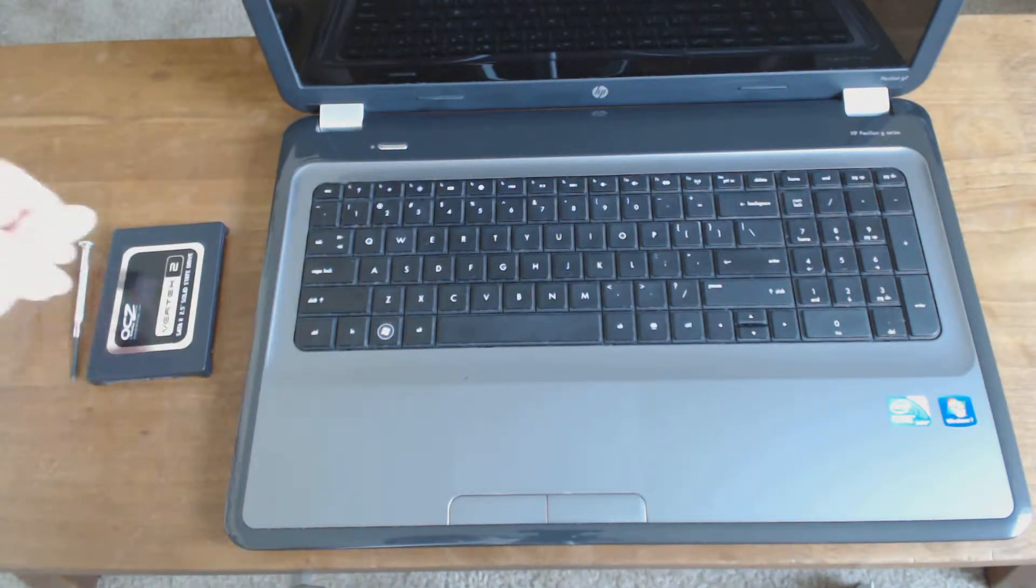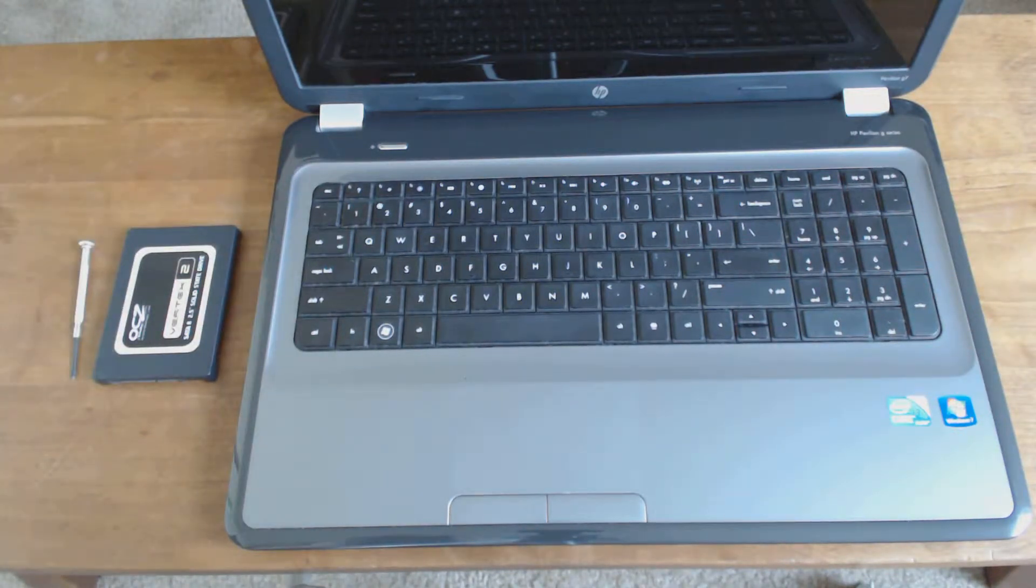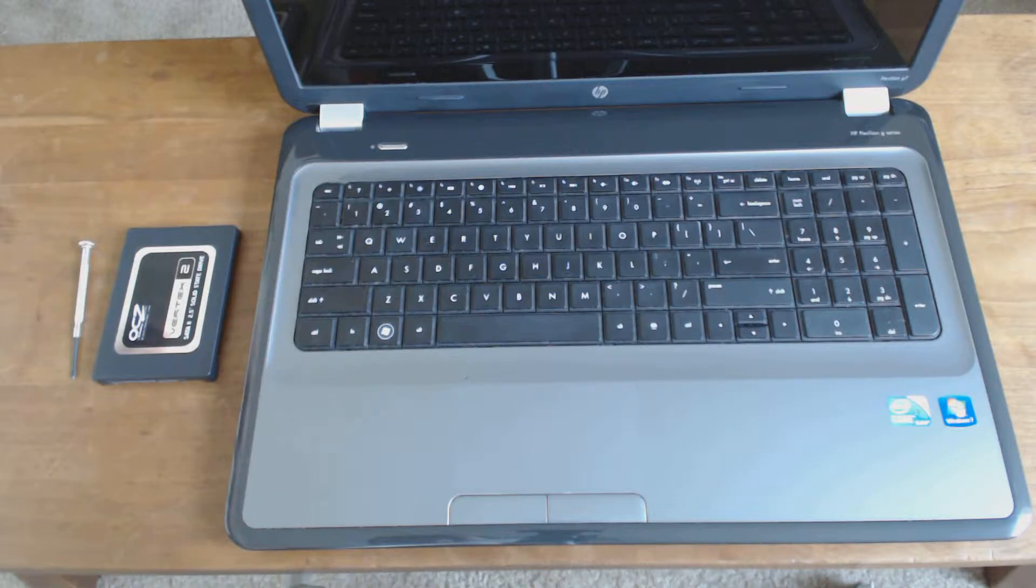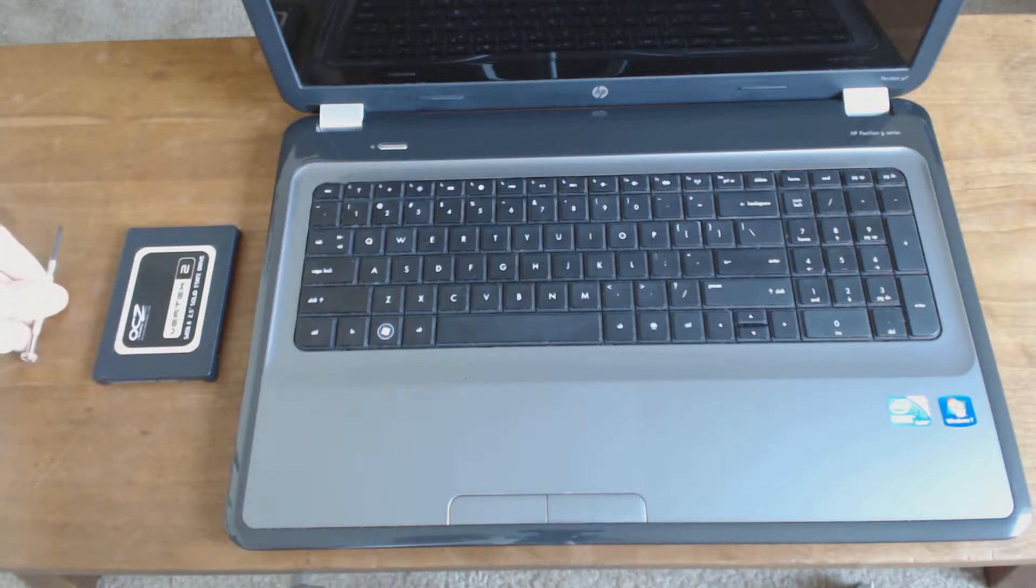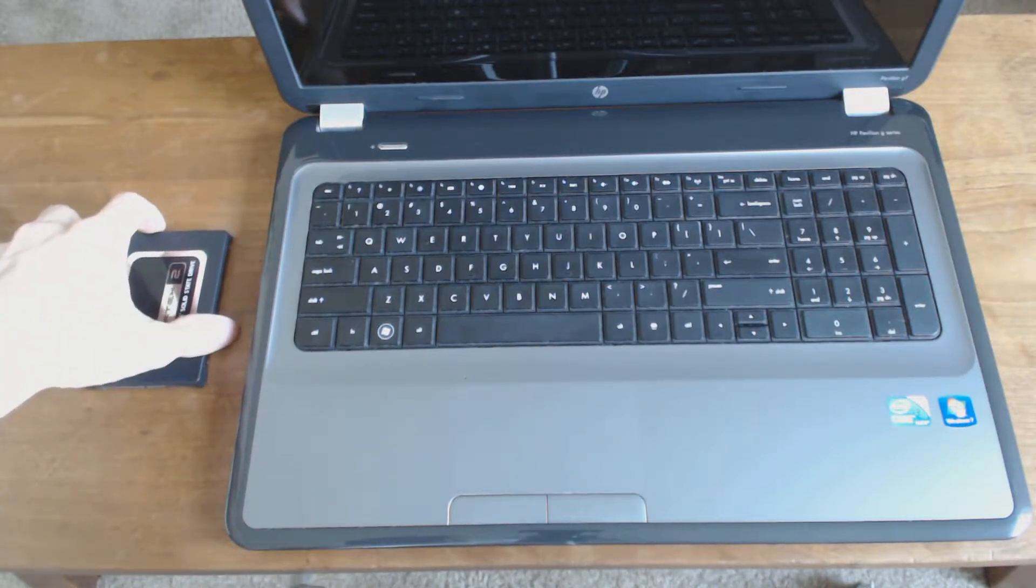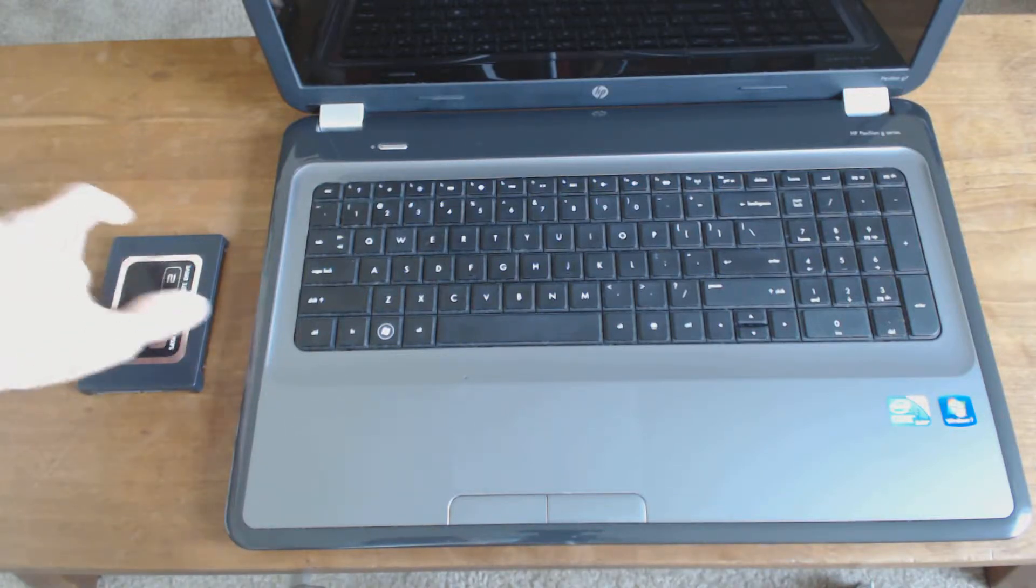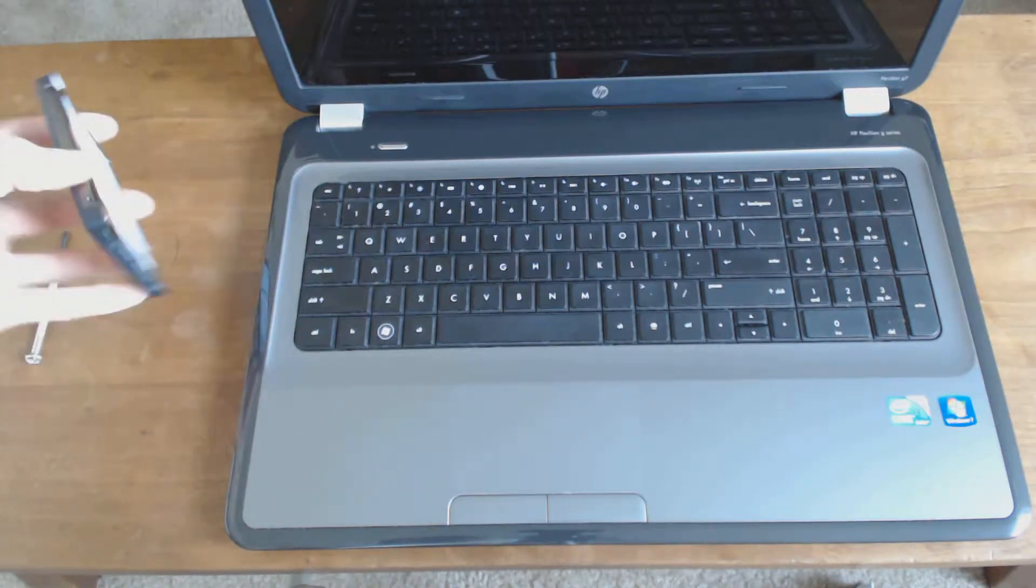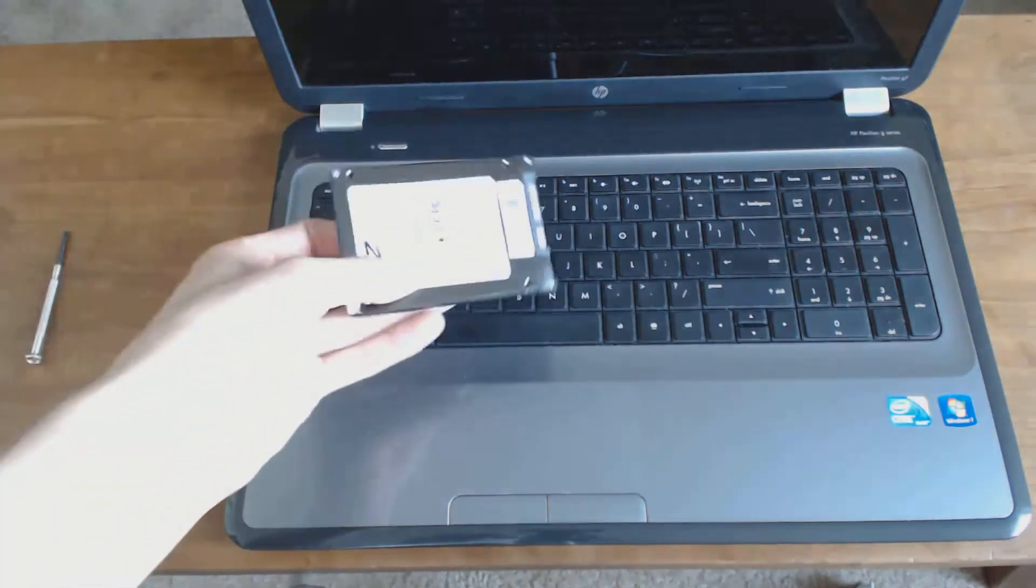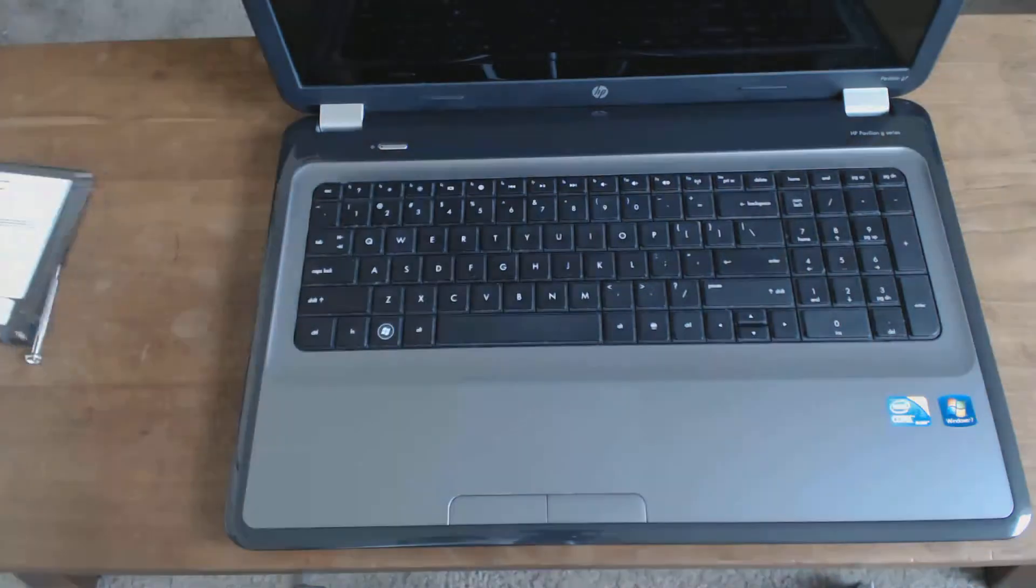This goes for pretty much all laptops, excluding Macs I would say. Depending on which model you have it's a little more complicated, but as a general rule this is the generic procedure for replacing your hard drive or upgrading to a solid state disk in a laptop.